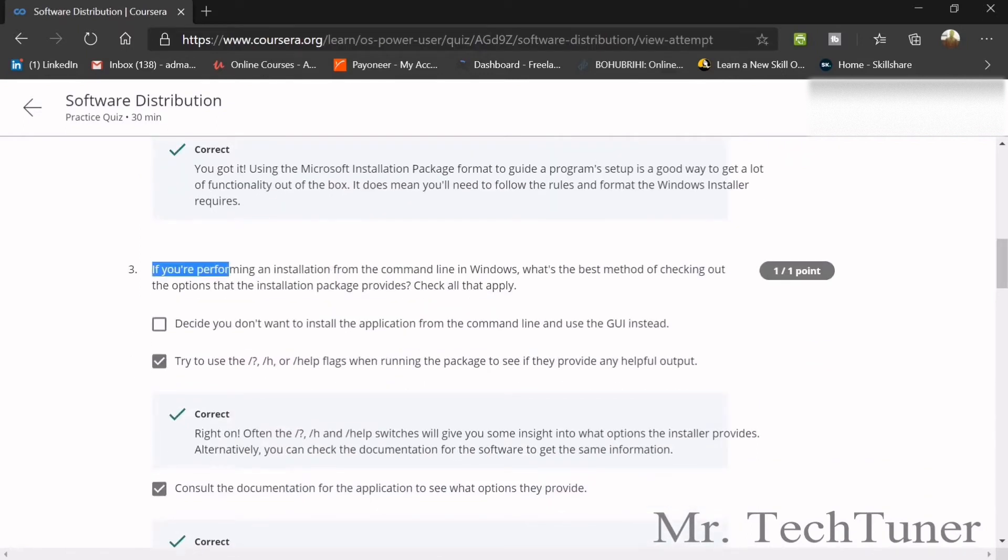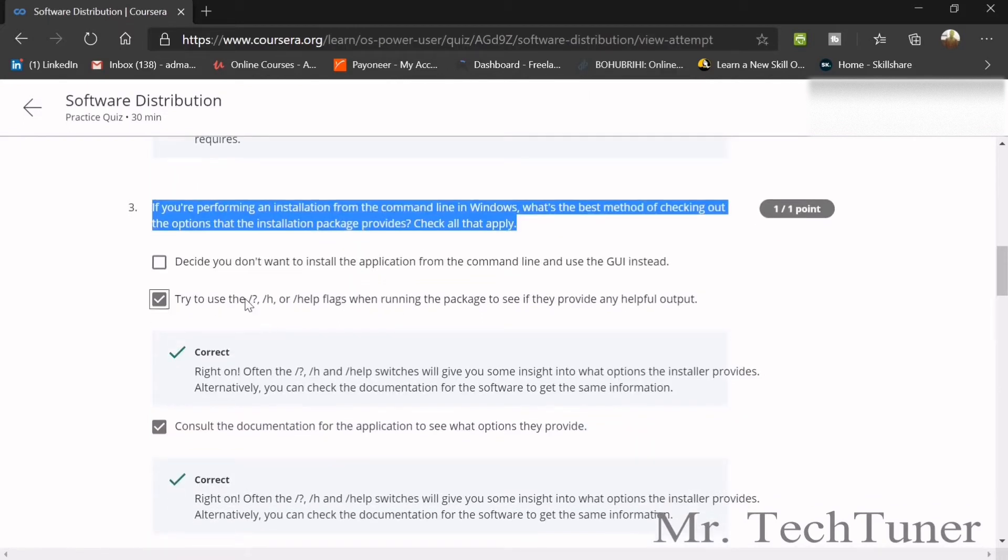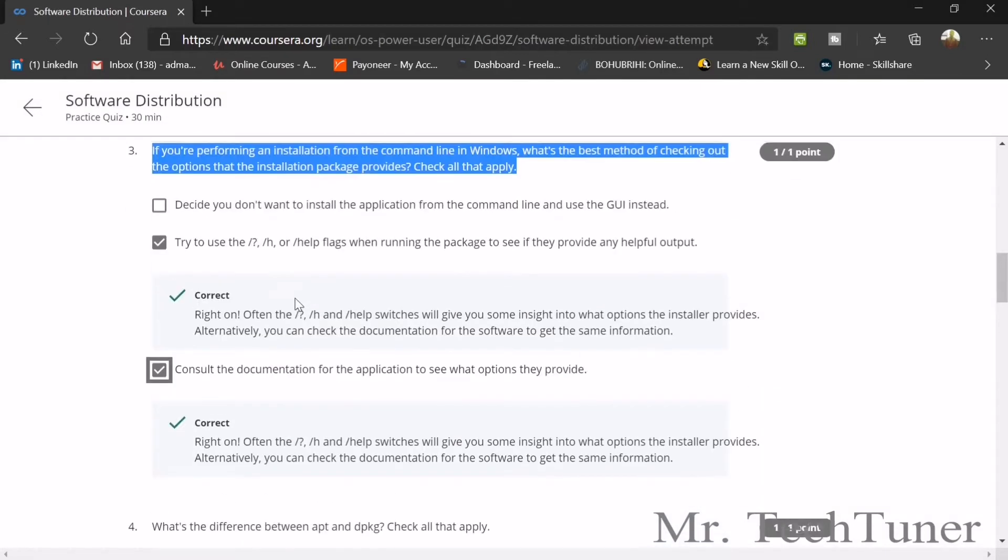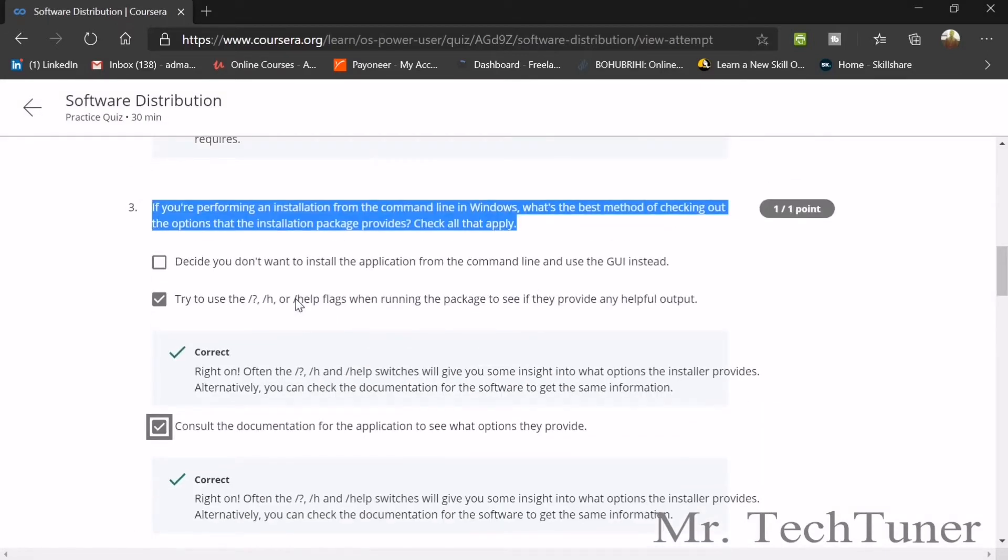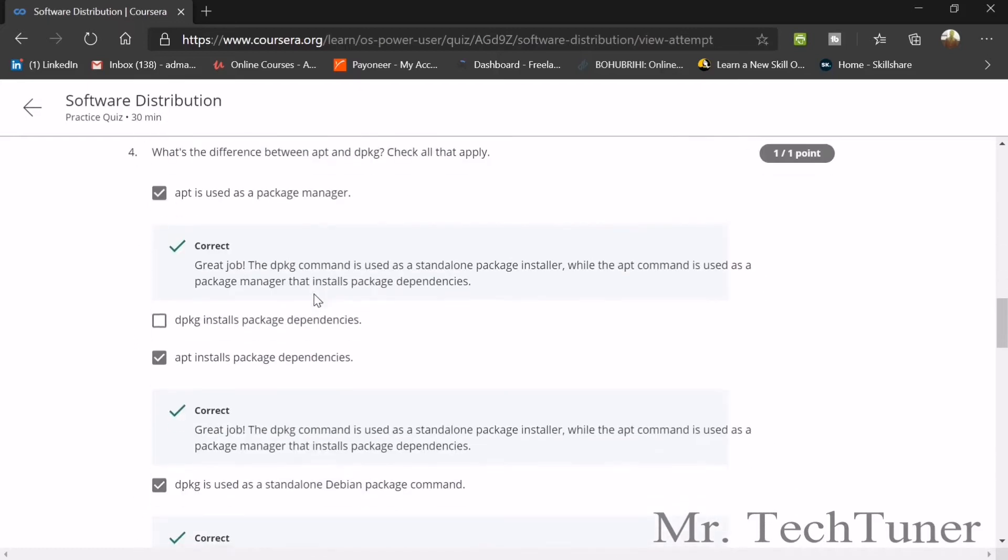If you're performing an installation from the command line in Windows, what's the best method of checking out the options? Try using question mark, backslash question mark, backslash h, or slash help flags when running the package to see if they provide helpful output, or consult the documentation for the application.